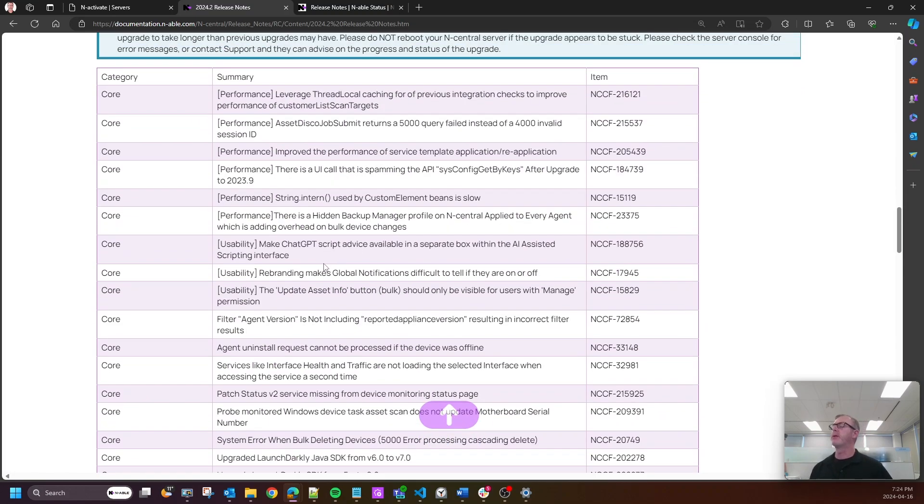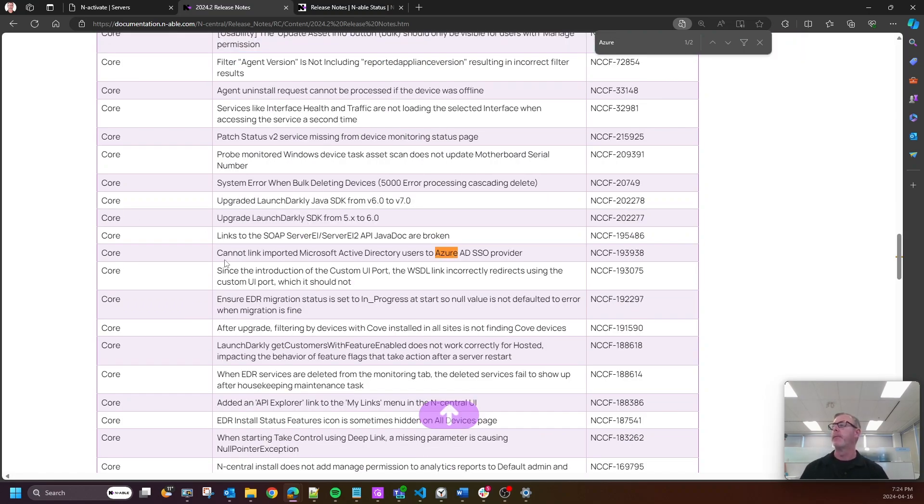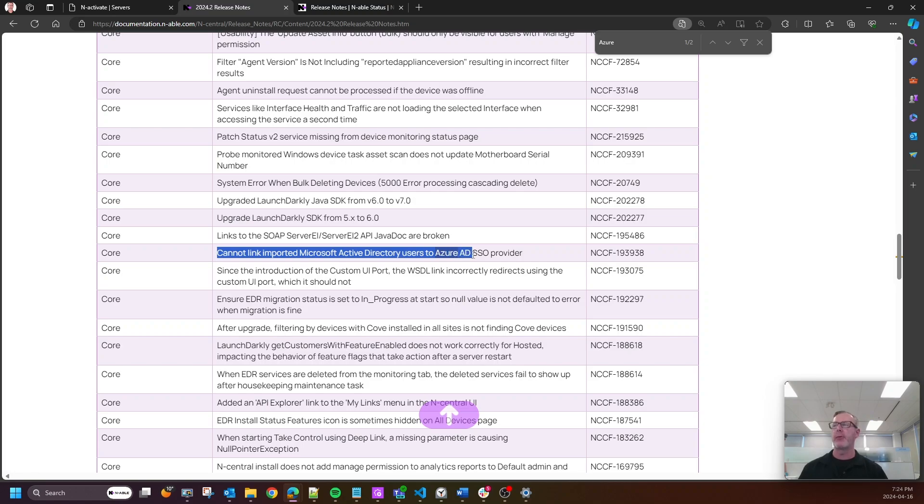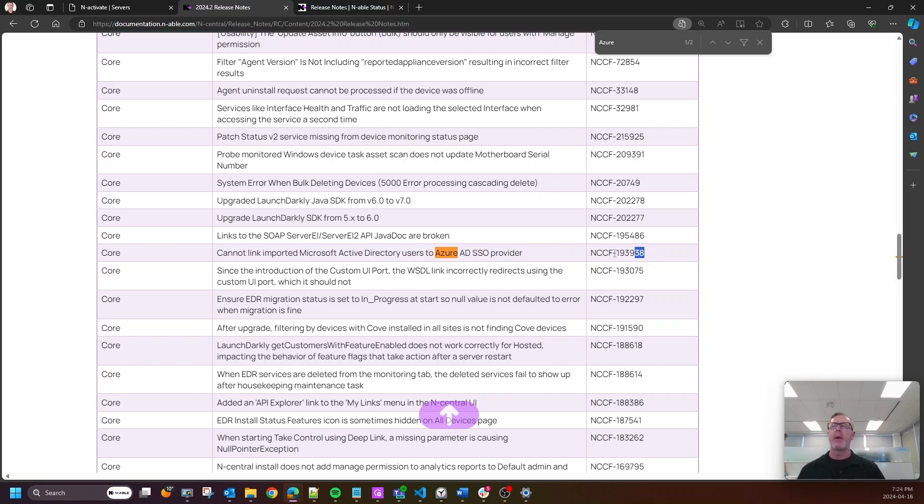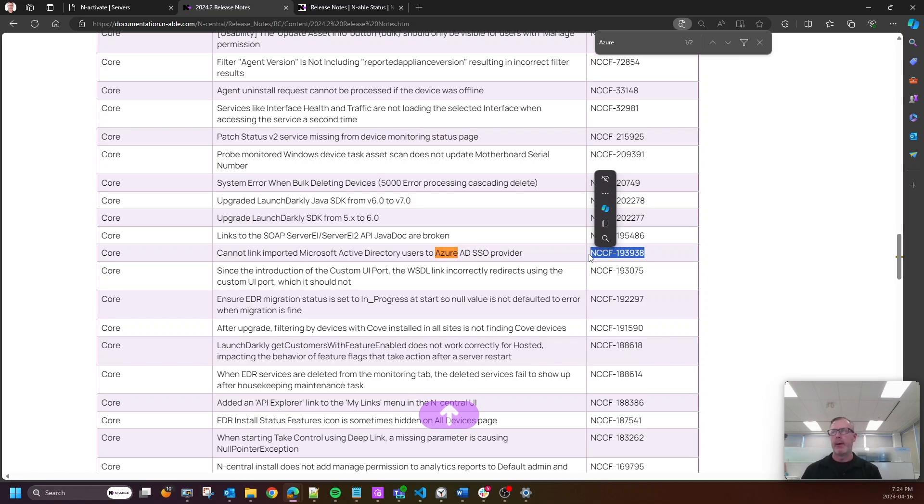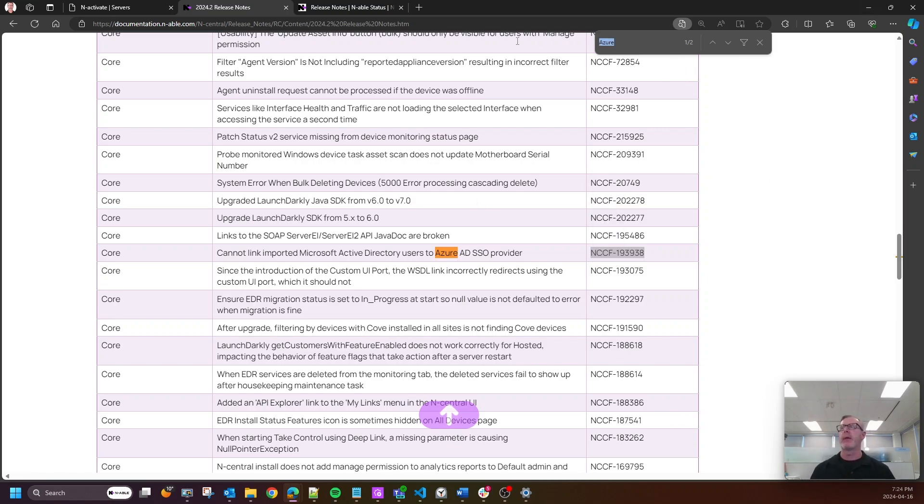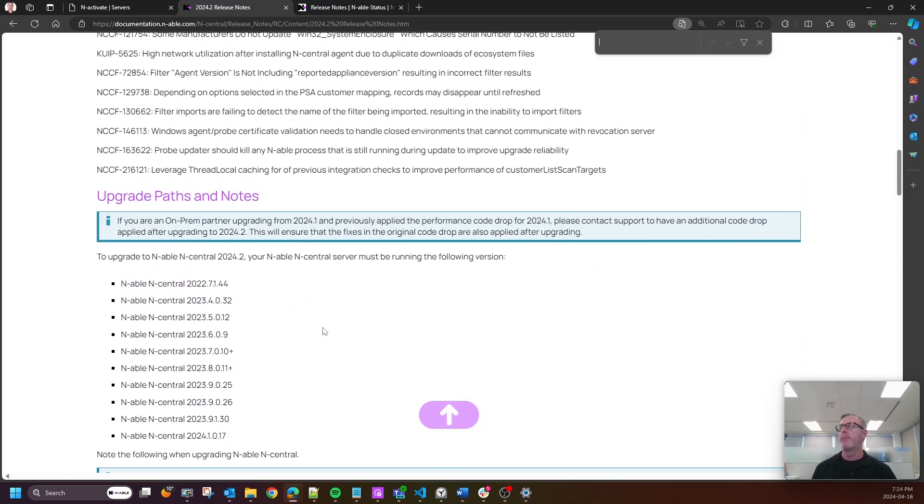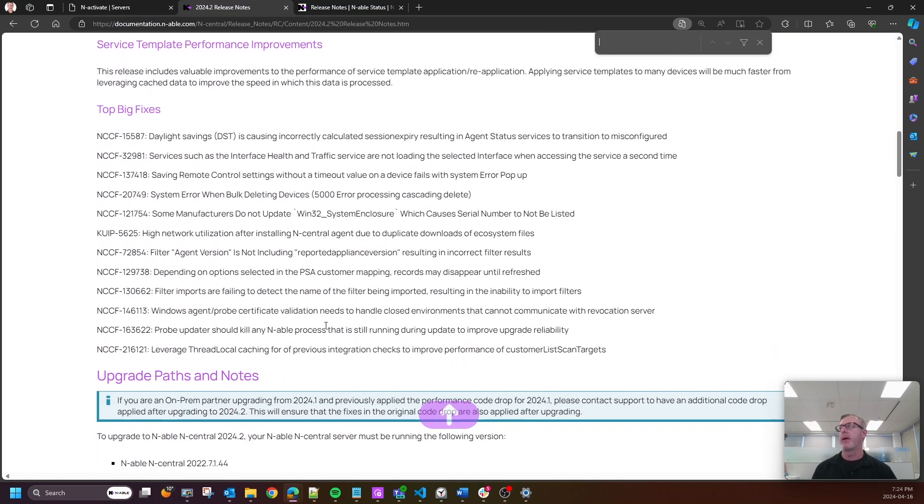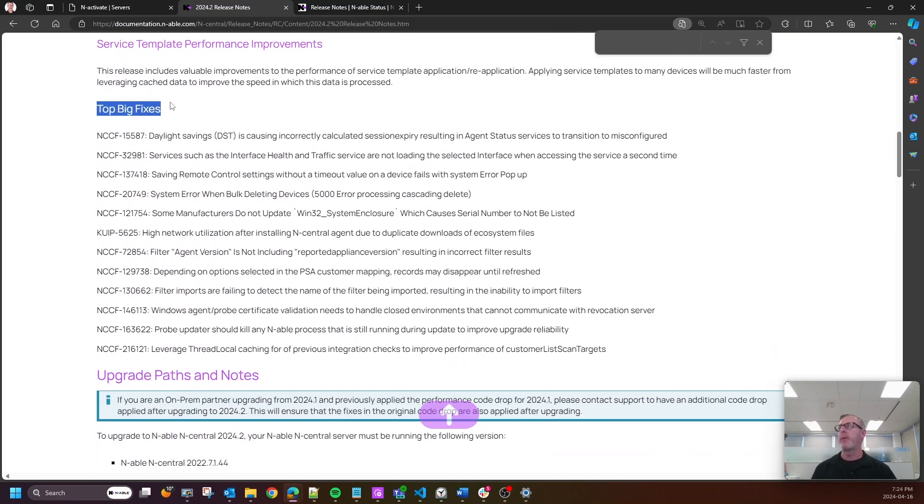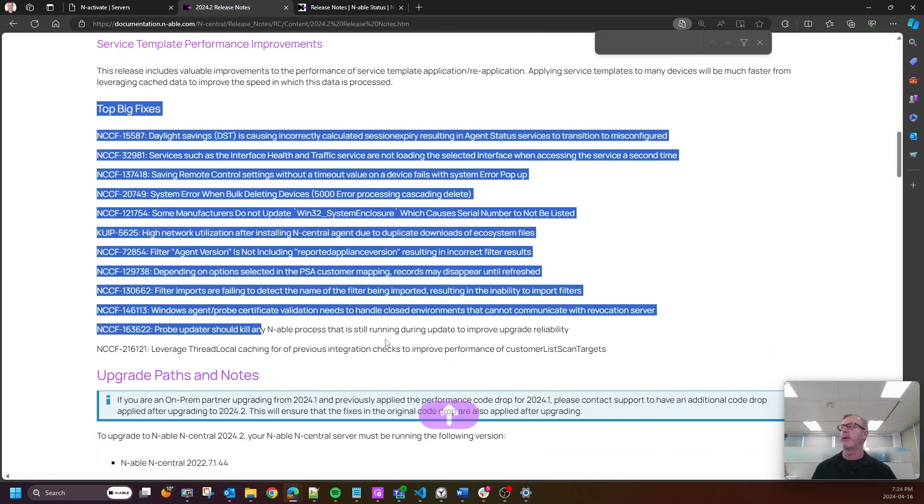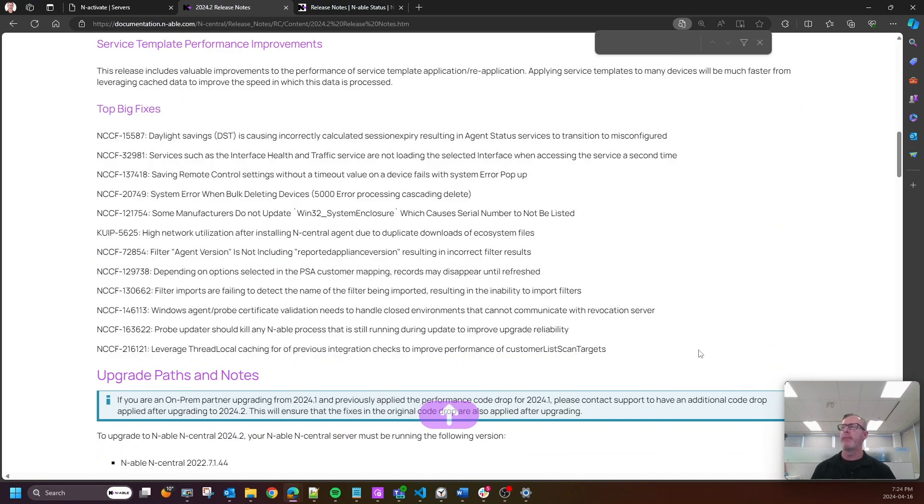One that really stood out to me, if I can just do a quick control F, was Azure. I cannot link imported Microsoft Active Directory users to Azure AD SSO provider. That was an annoying one that a lot of our partners were concerned about that has now been addressed in 24.2. Please check that one out and all of the other bug fixes that are in here. These are the top ones, so just kind of go through them and see what we have done for you.